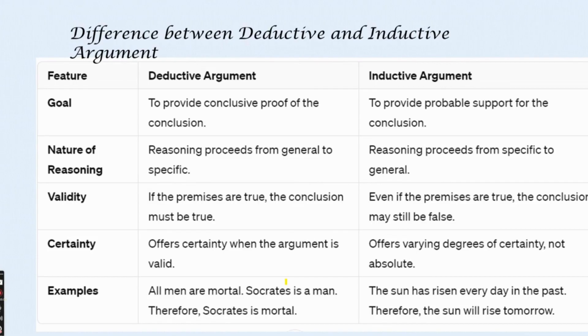That is it for the deductive and inductive argument. I hope you were able to understand the difference between them. If you have any queries, please put them in the comment section. Thank you so much for listening — do subscribe to my channel.